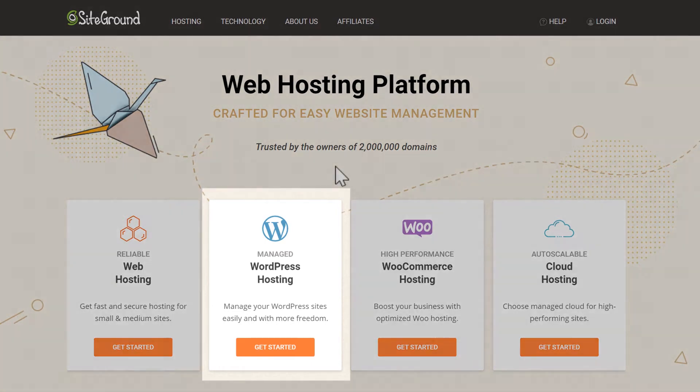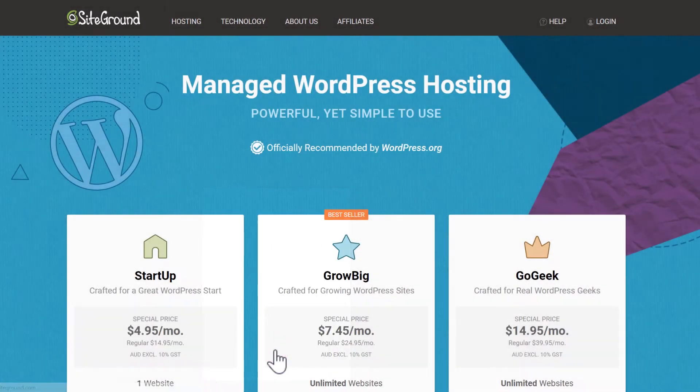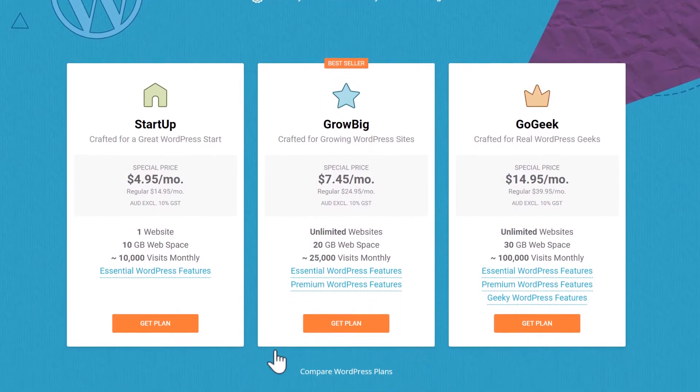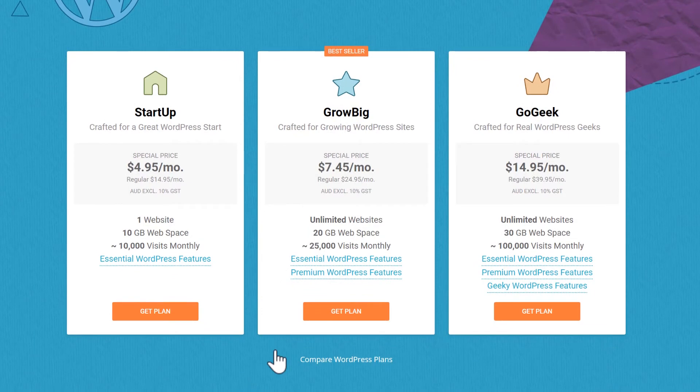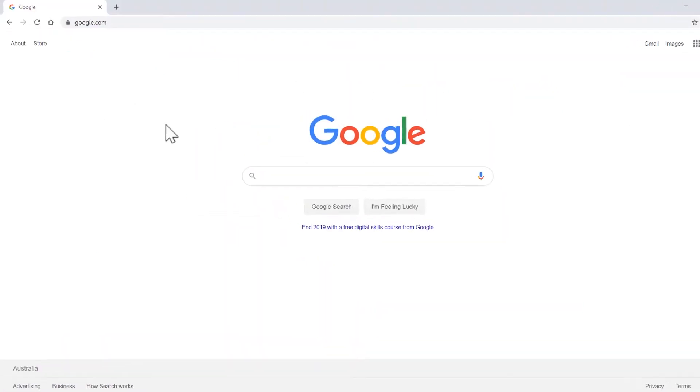You will want WordPress hosting and I recommend the GrowBig plan. If you wanted a more detailed tutorial on how to sign up with SiteGround, I'll leave a link to that below as well.